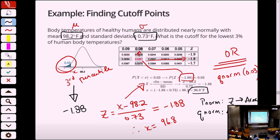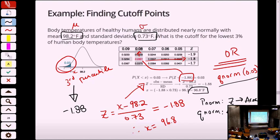So PNORM takes the Z and gives you an area; QNORM takes the area and gives you a Z. They work in reverse. If you have R open and want to verify: take the QNORM of the output from PNORM, and you should get back where you started. This worked out to be 96.8 — meaning 97% of the population has a resting body temperature above 96.8, and 3% have a resting body temperature below 96.8. I expect you to use the QNORM method — it's much faster and easier once you get your head around it.